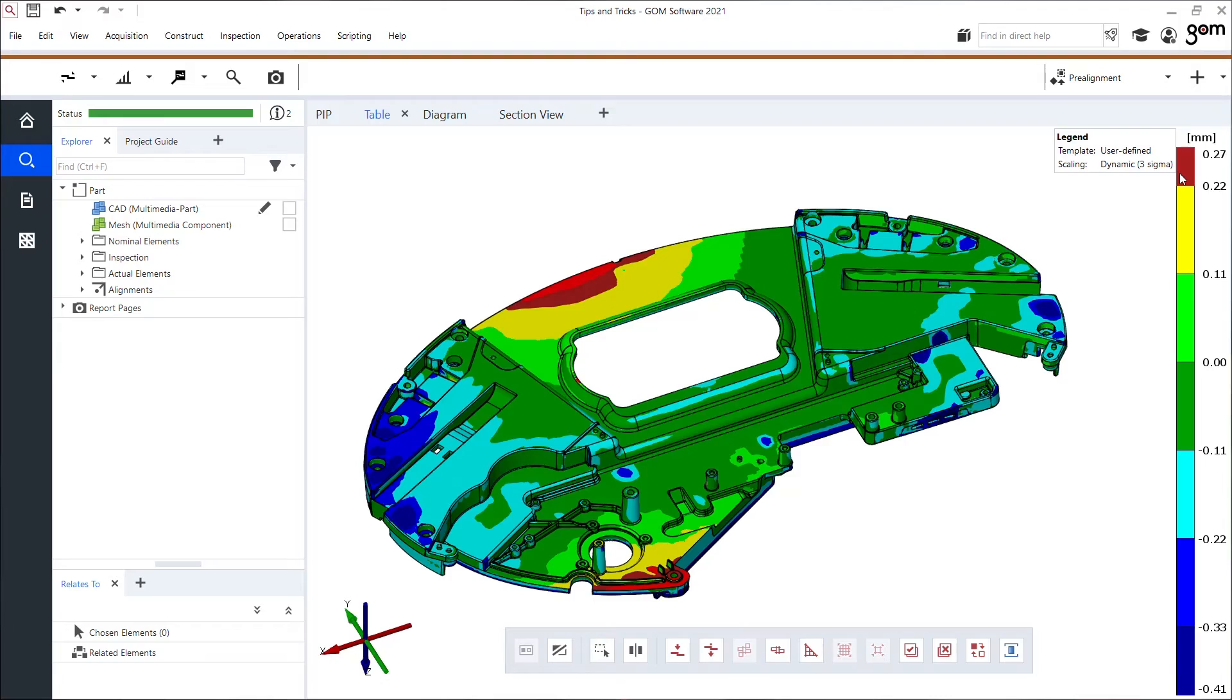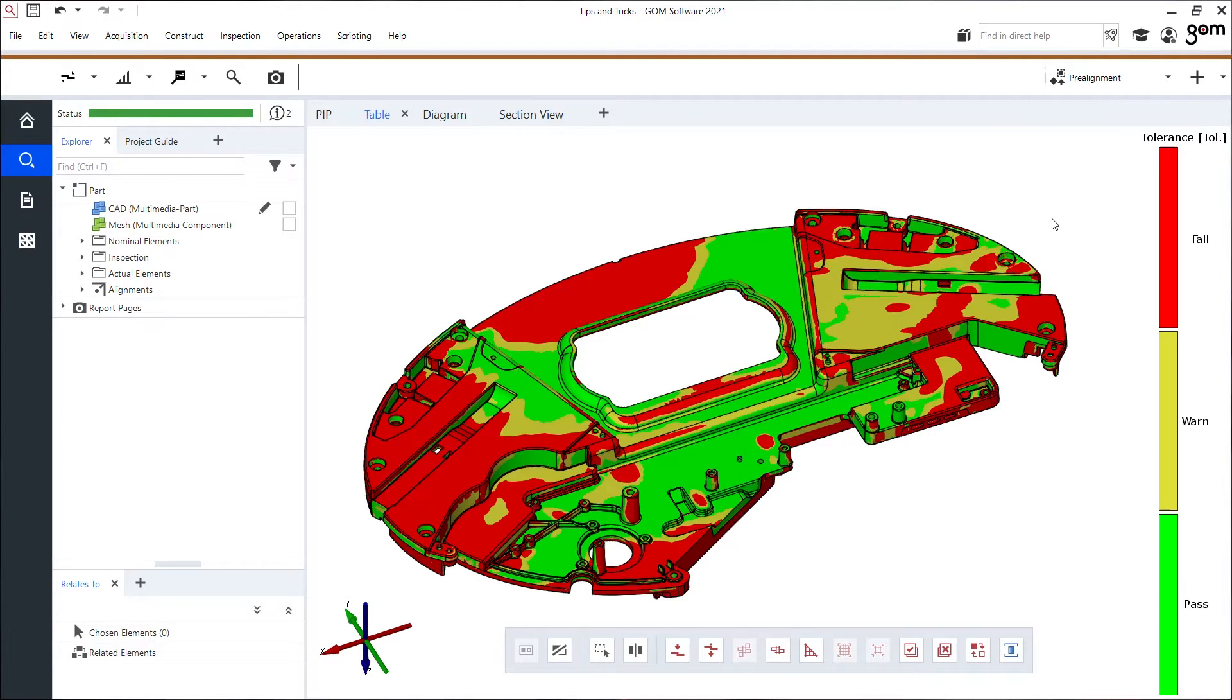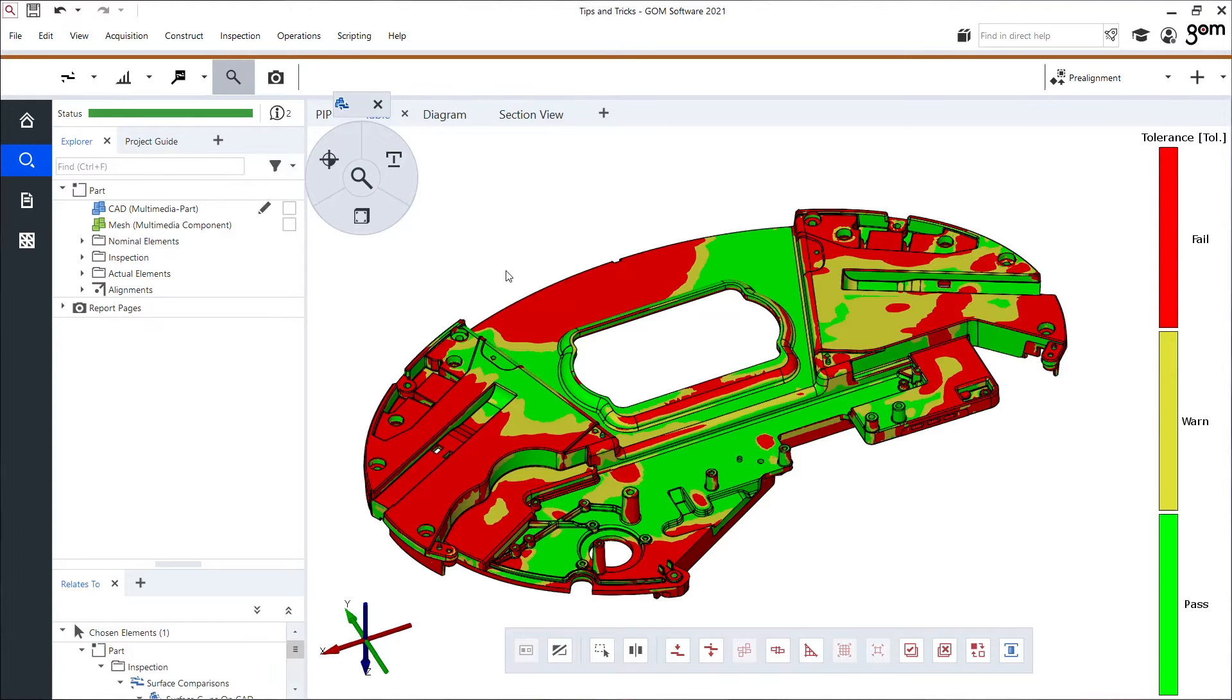Or I could go to a tolerance legend and this tolerance legend shows me in color the pass, warning, and fail of my complete part, which I like a lot. I can also change the label of this color representation.